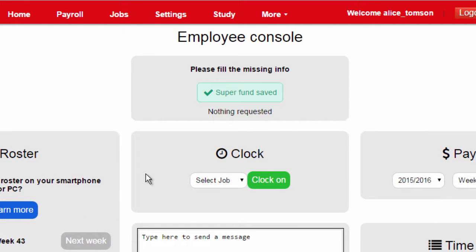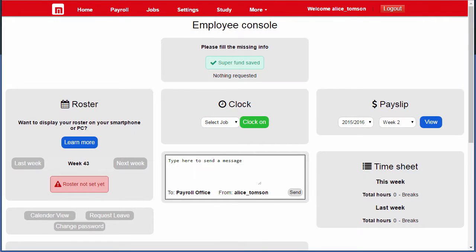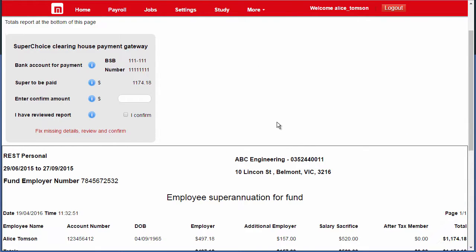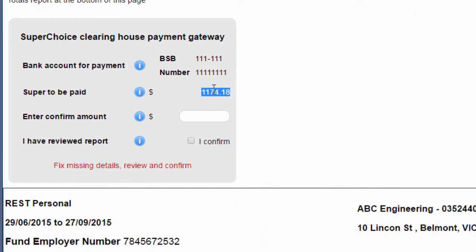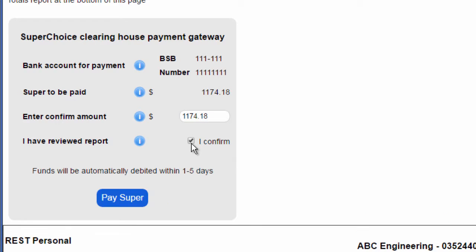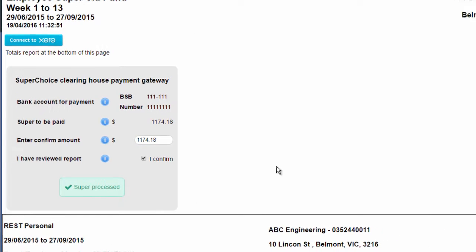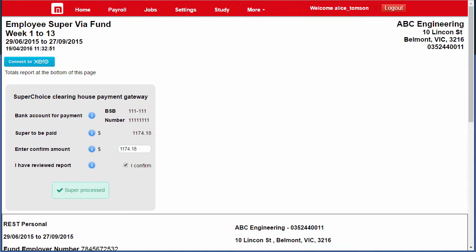If I go back to the super via fund report and refresh this page, we can see all details are now complete. Confirm the amount to be paid, confirm we've reviewed the report, and we're ready to make the super payment. Click pay and we're done. Our super data has been sent to SuperChoice — they'll debit our bank account and make sure the contributions go to the correct super funds.